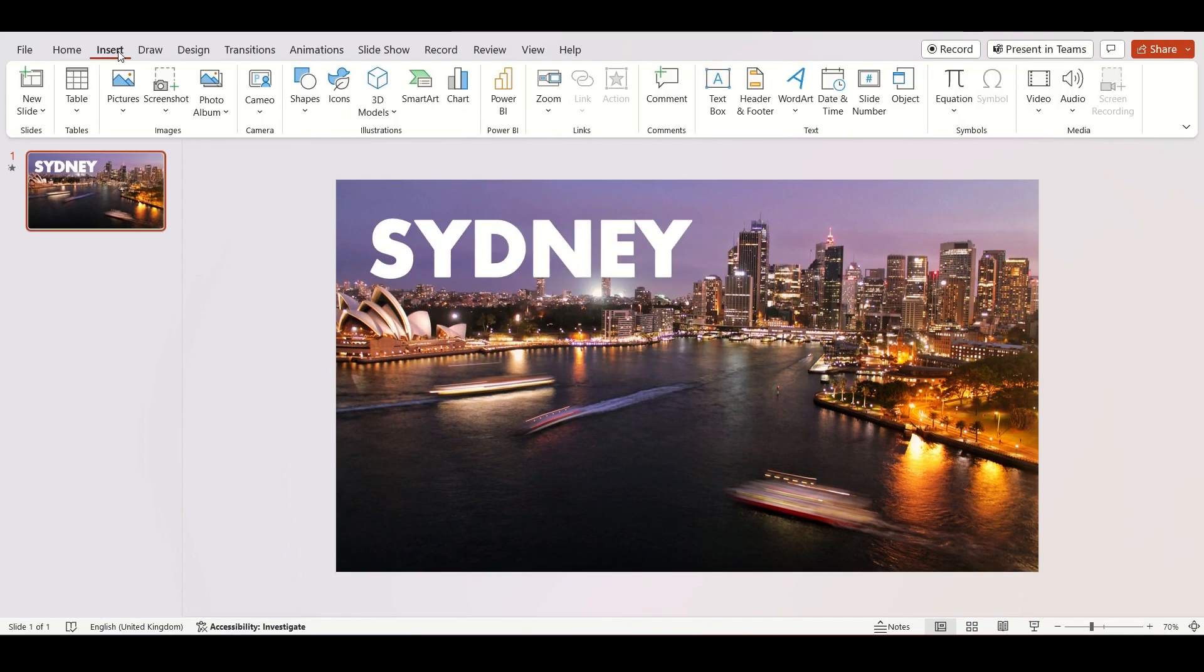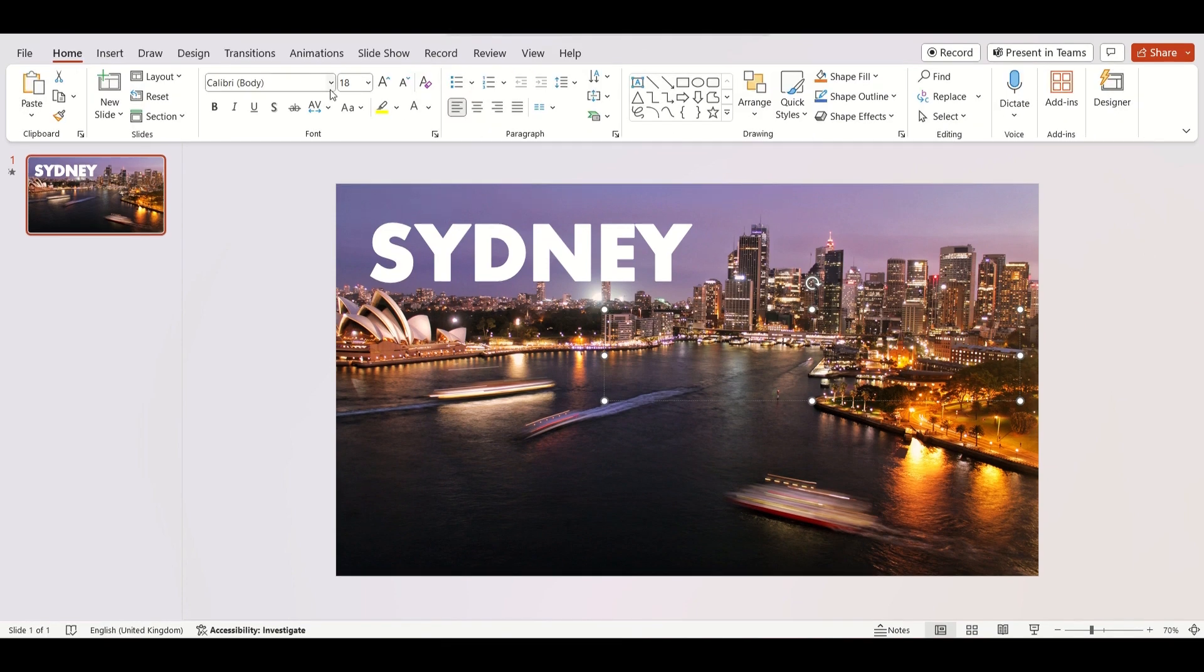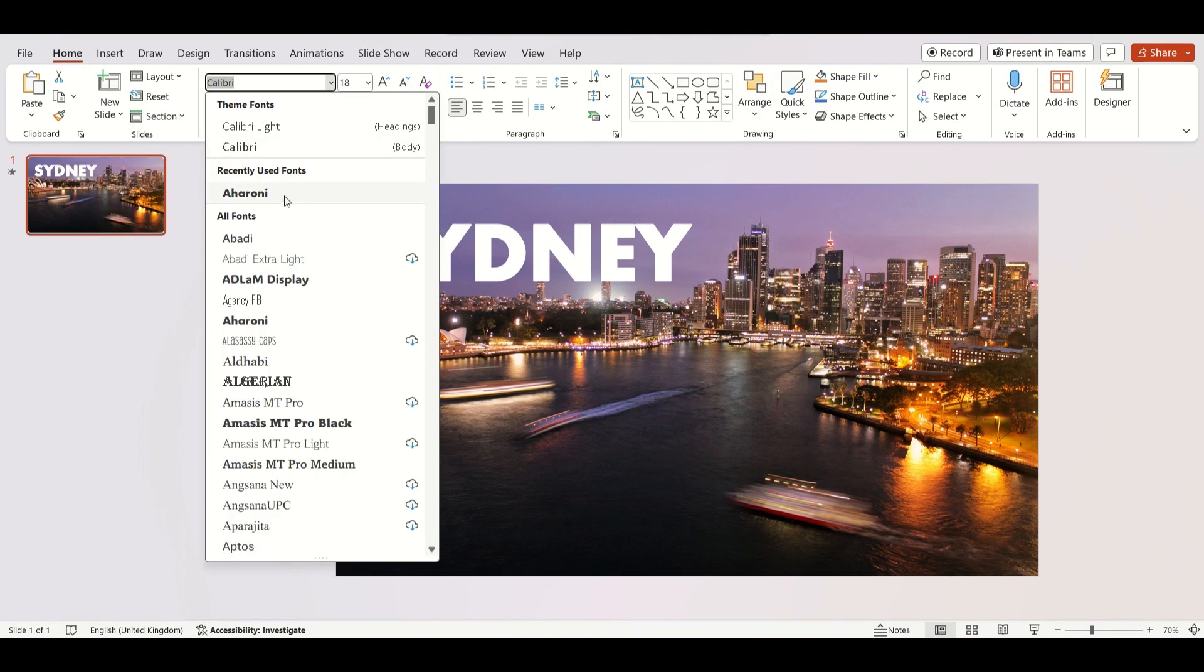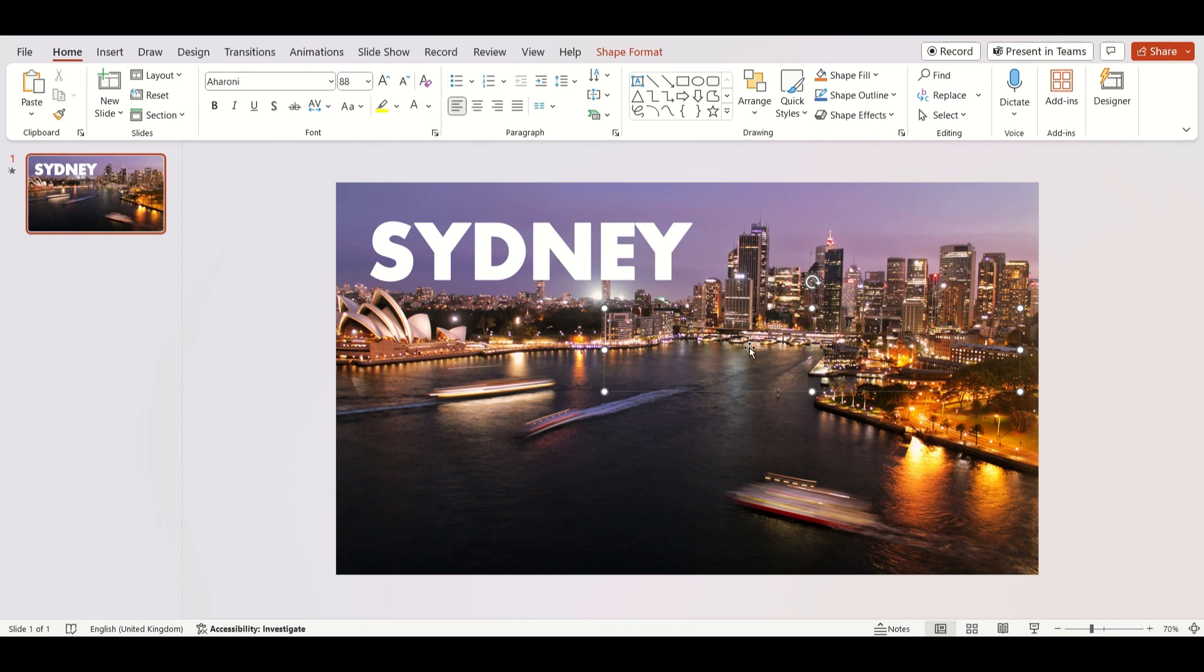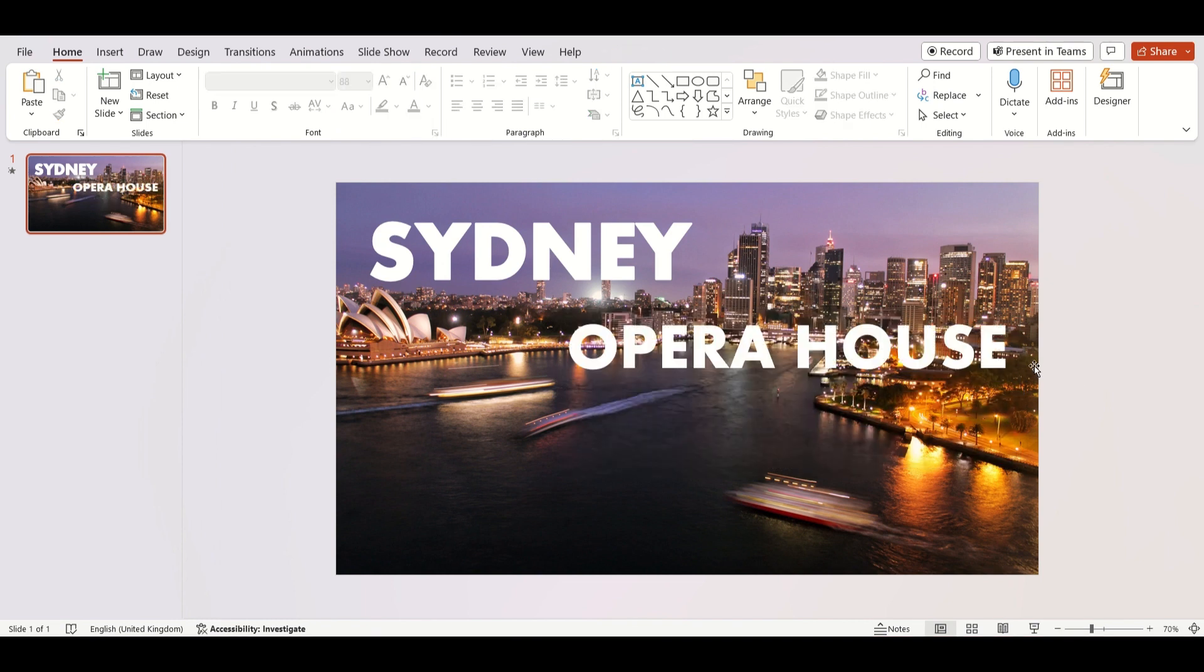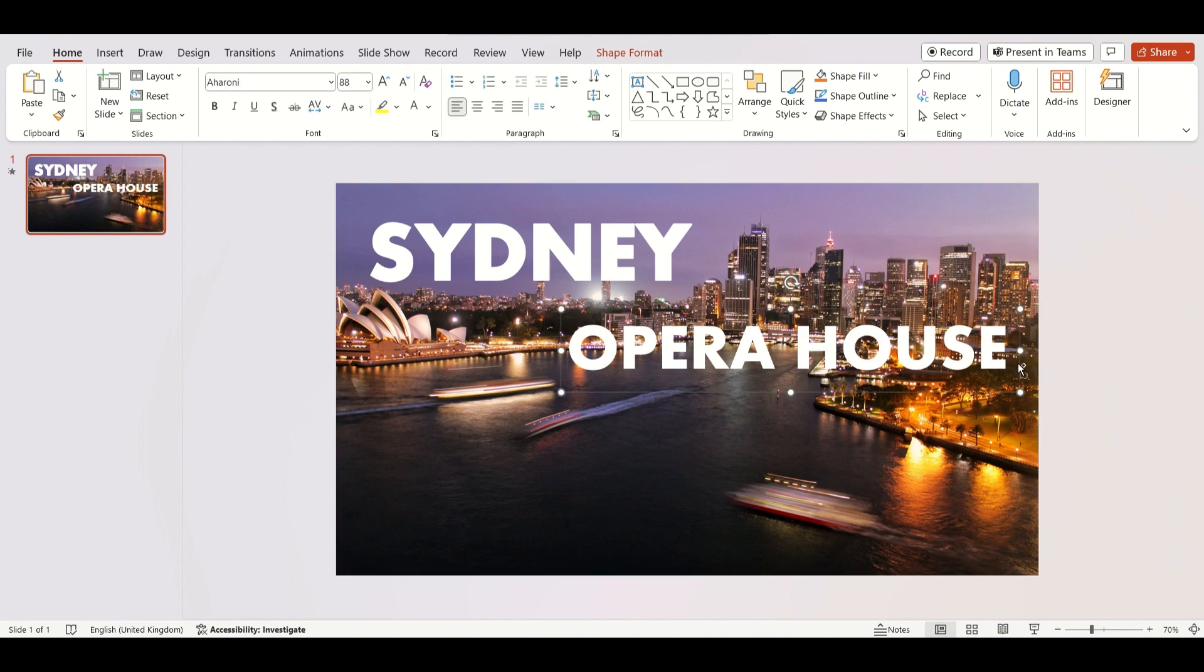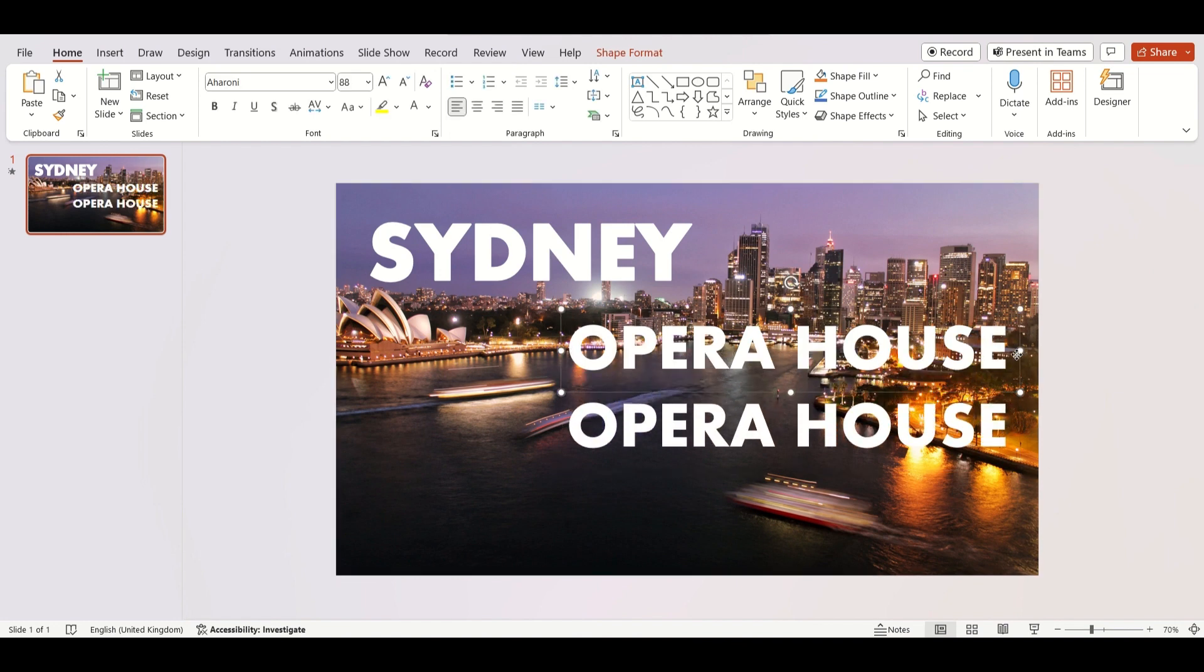Let's do the same process for the second word. Choose your font style, increase size and change color. Now add your text. Next, duplicate the text by holding Ctrl plus D.